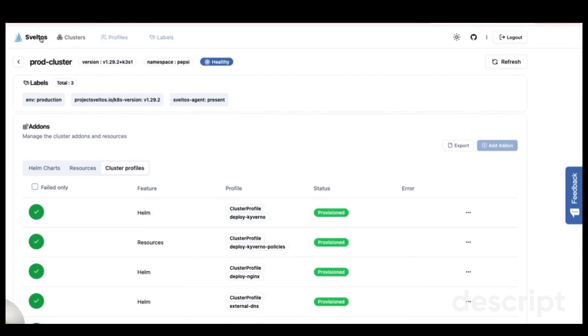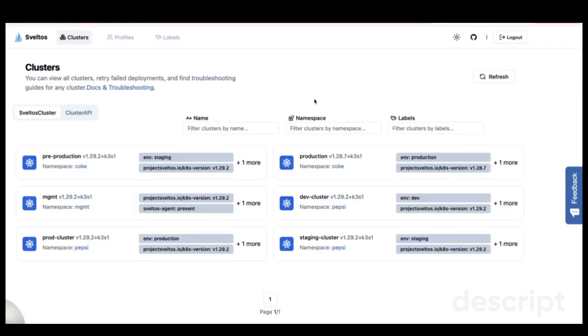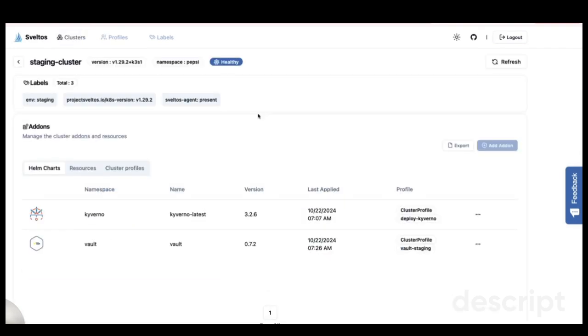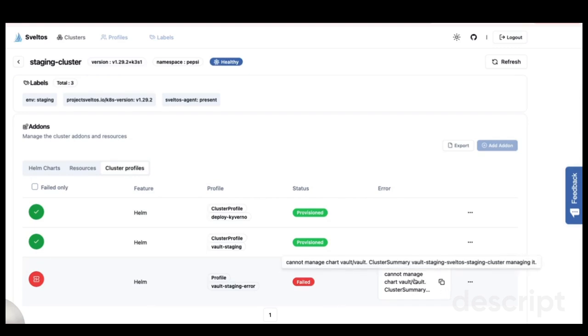To demonstrate, I've purposely injected an error into my staging cluster using the CLI. From this view, everything seems fine, but when I check the cluster profiles, I notice a red icon showing Query Status Fail. There's an error message here explaining what went wrong, such as why a Helm chart couldn't be deployed, or if there was a conflict with other configurations.